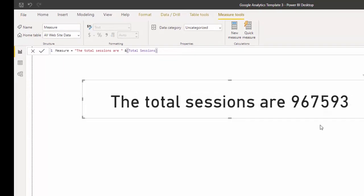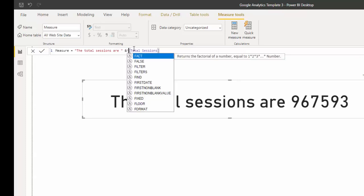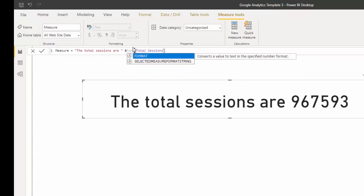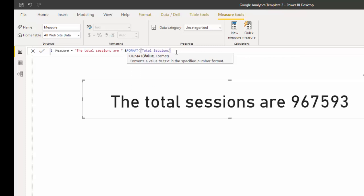We may want to format this value and a quick way to do that is to just use a format function. If we go over to format function and we wrap this value in format, then we can use a string value to change how that appears.